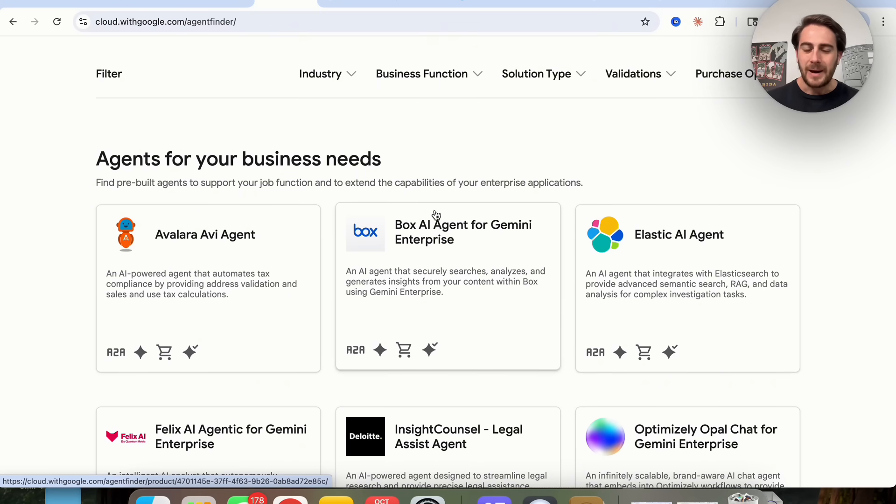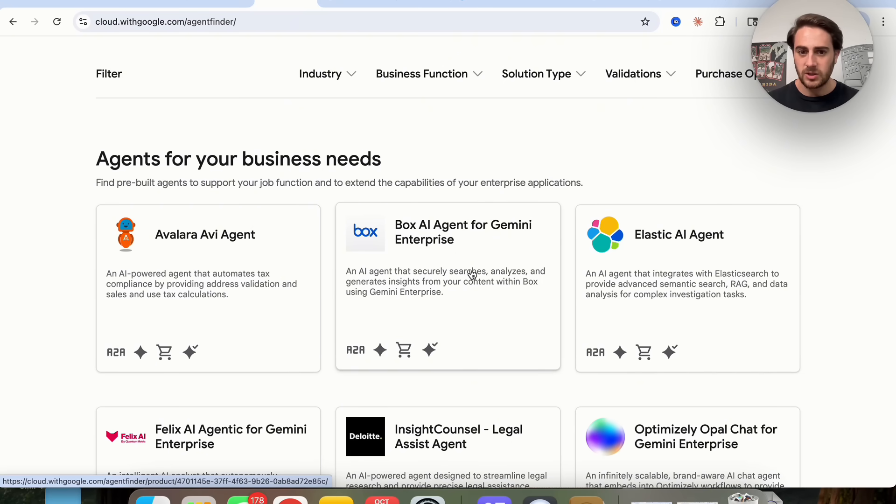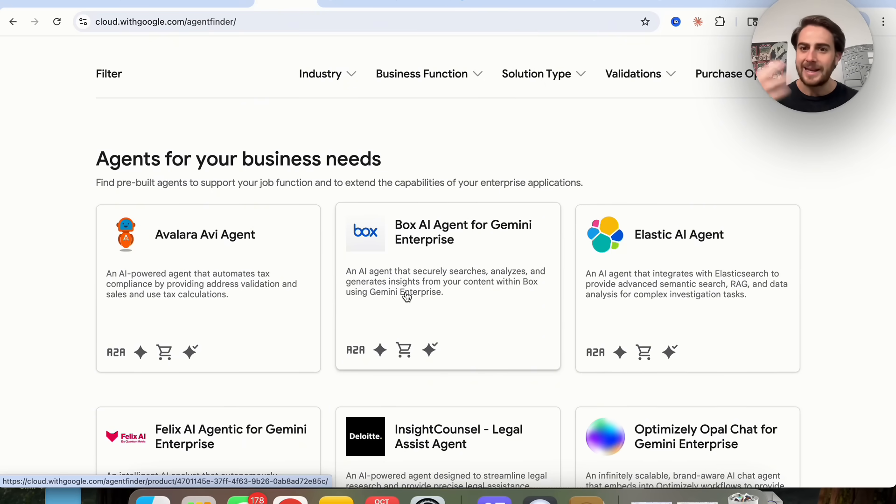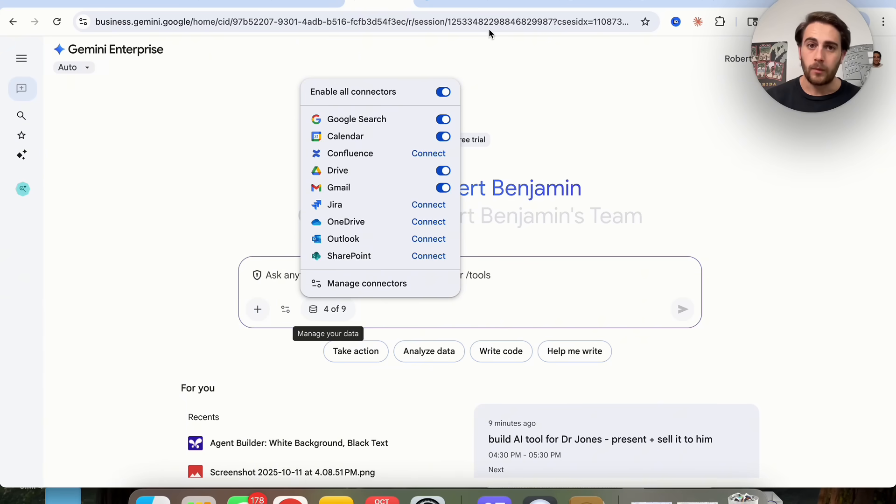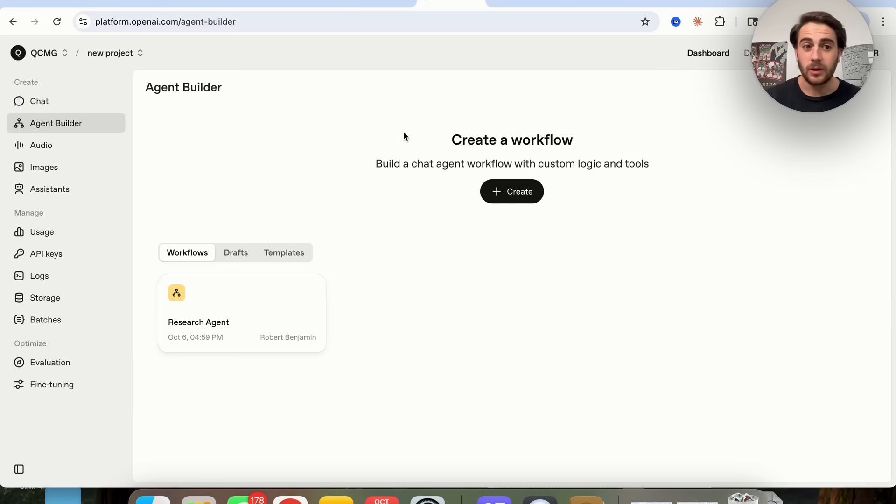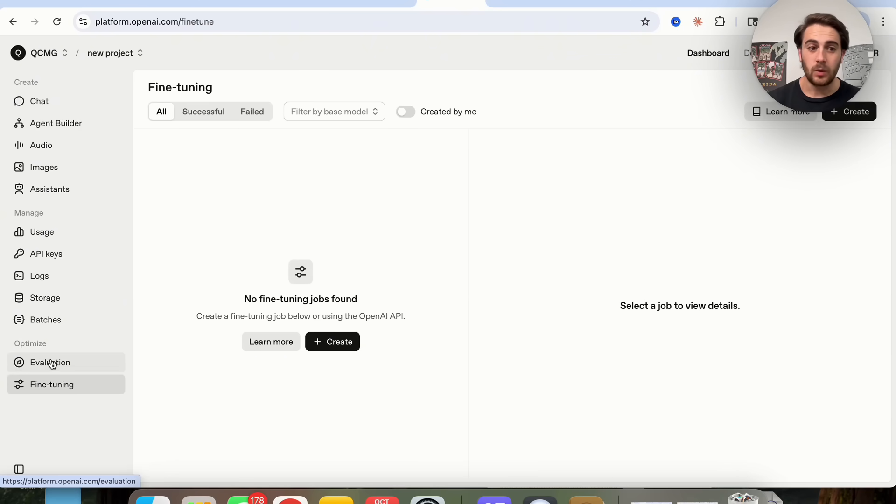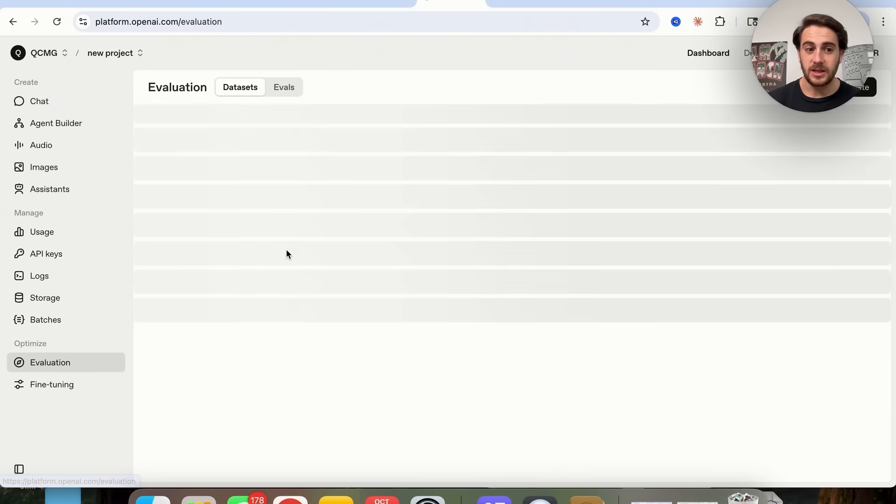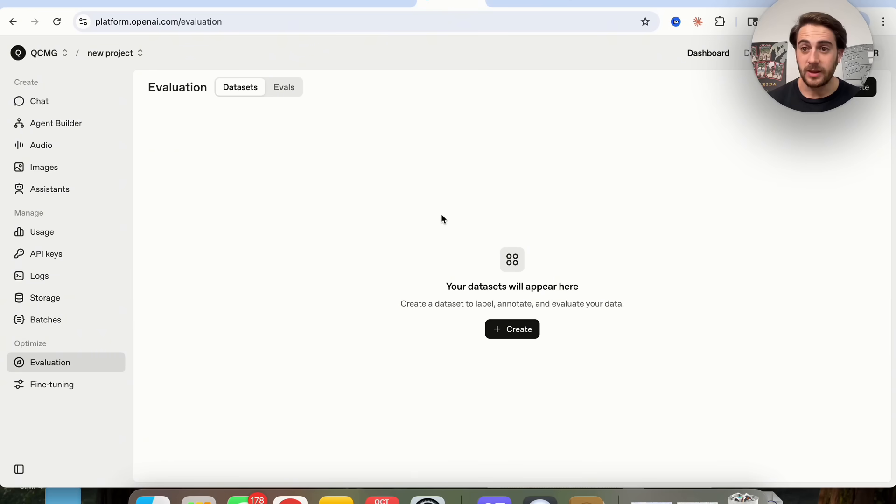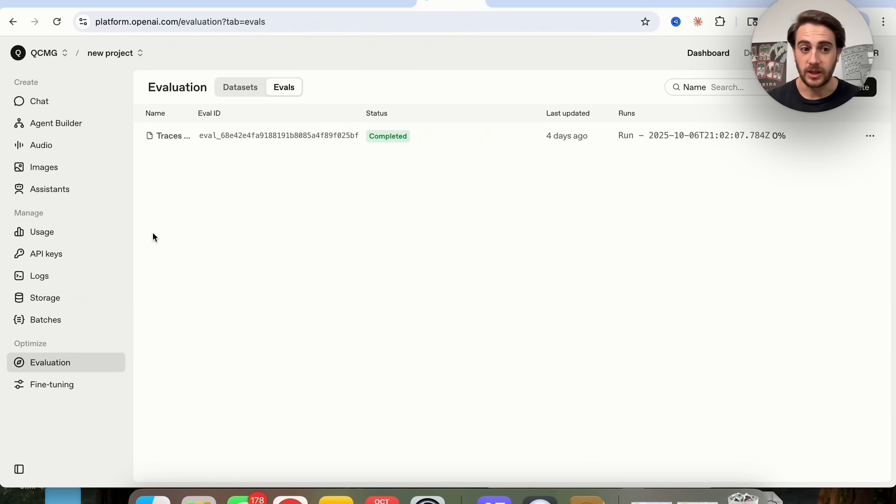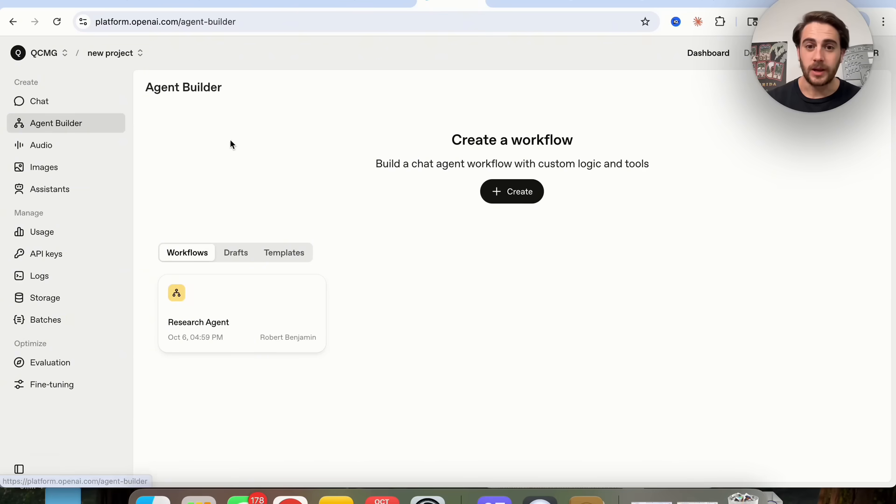For example, Box AI agent for Gemini Enterprise is an AI agent that securely searches, analyzes, generates insights from your content within Box using Gemini Enterprise. You could build this out in any AI agent builder in like the next 30 seconds. I do think that OpenAI also has some pretty great things here. If we come over into OpenAI, we see that we could very easily fine-tune things, evaluate things, which I think is pretty awesome. You could upload mass evaluations here to run them all at once, which I think is great.